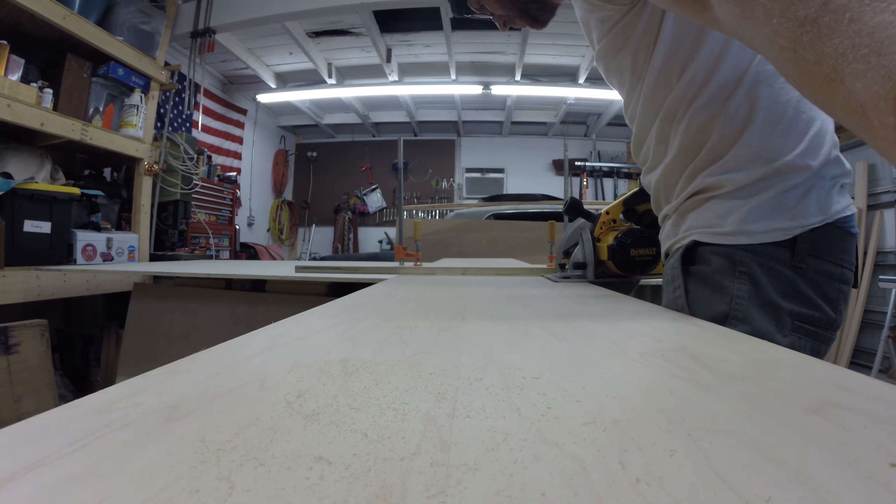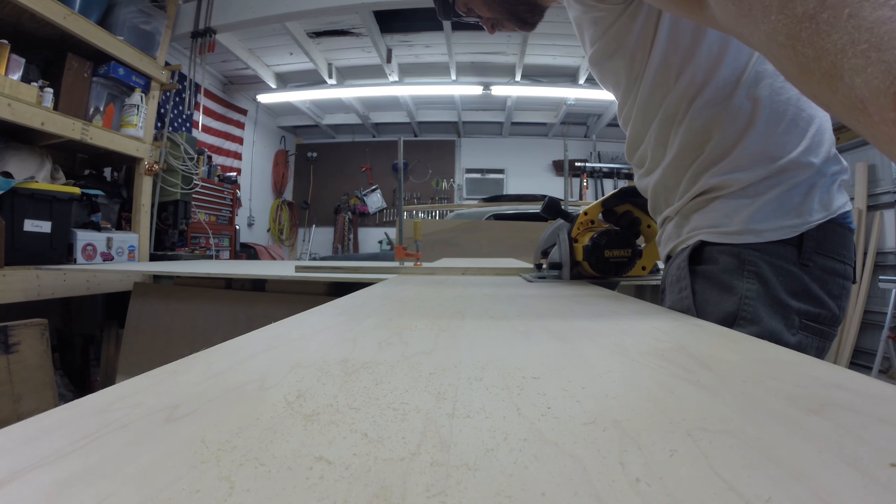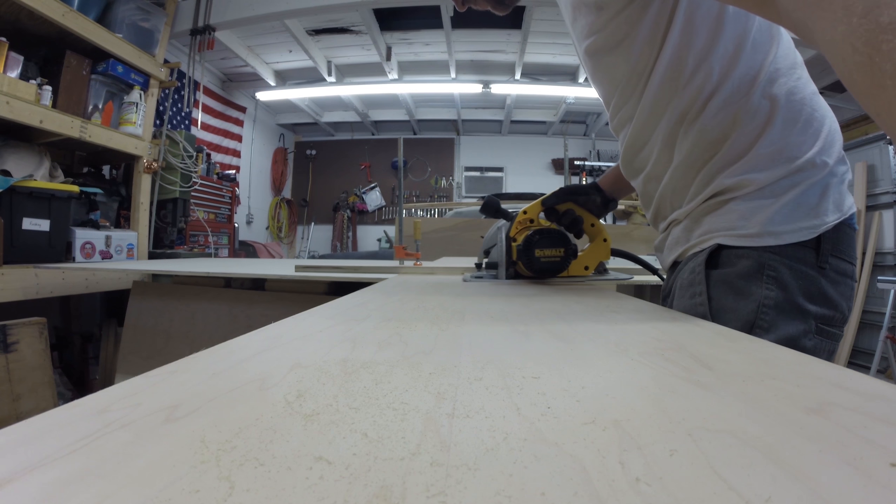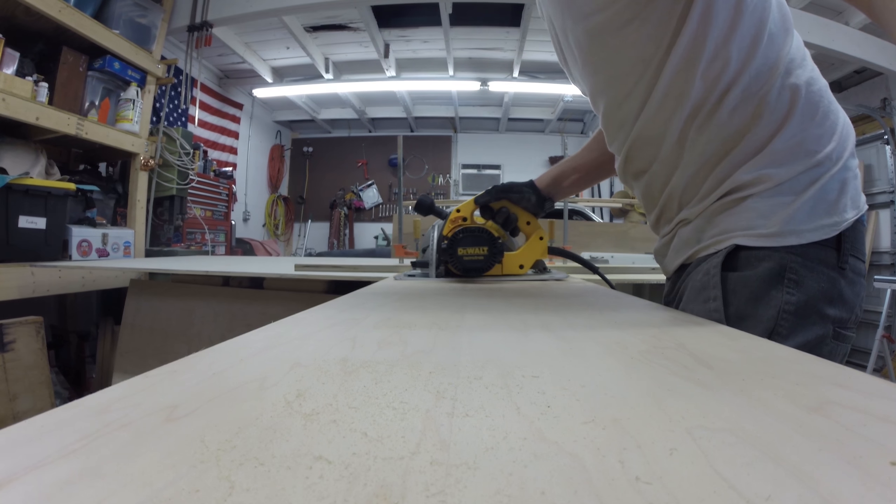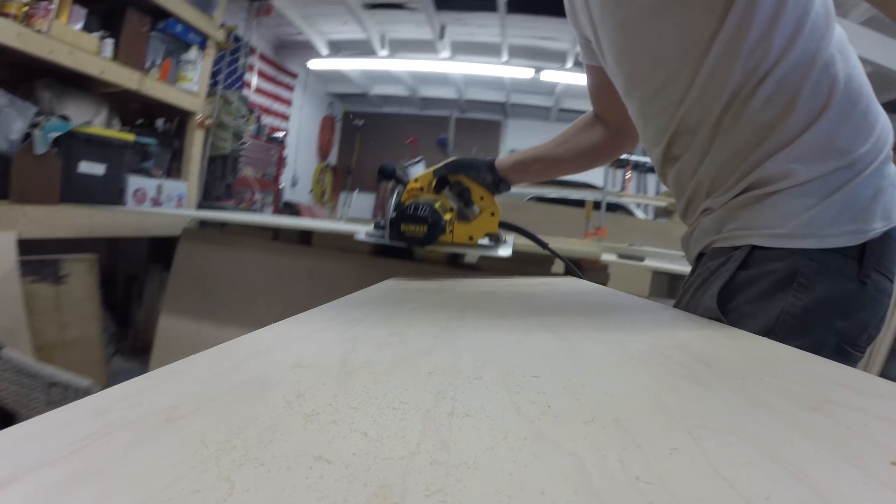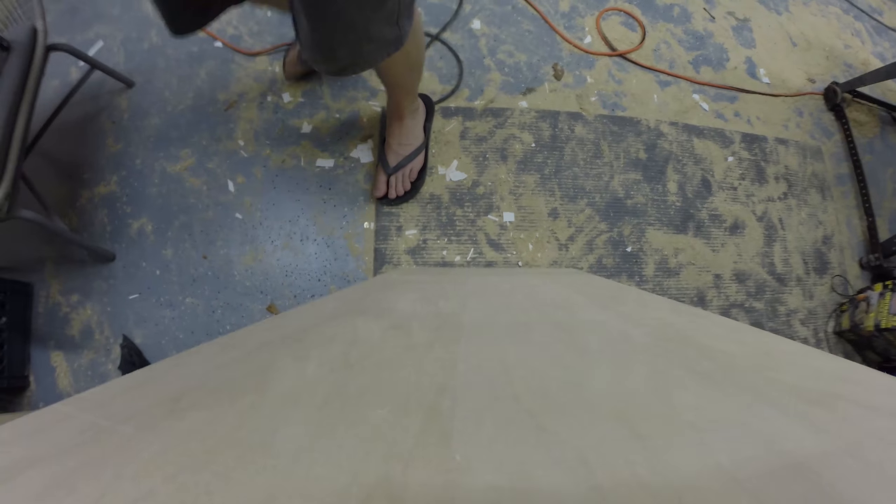So this is a kit from Rockler Hardware. We're gonna cut up some stock, prep it all to build a Murphy bed.